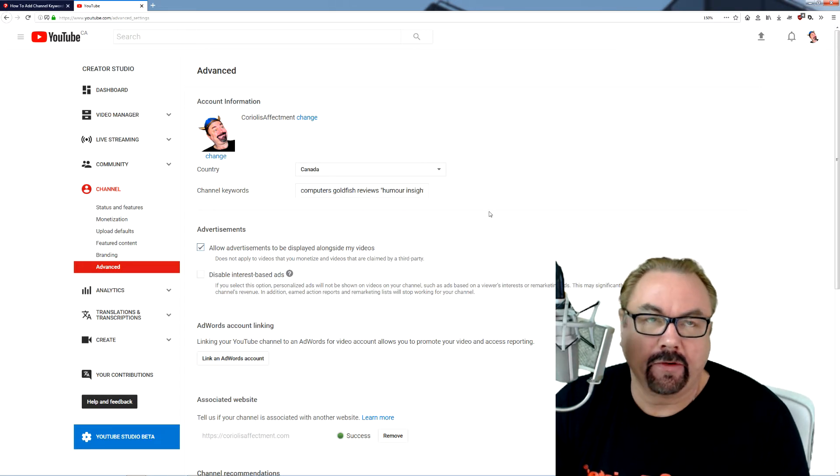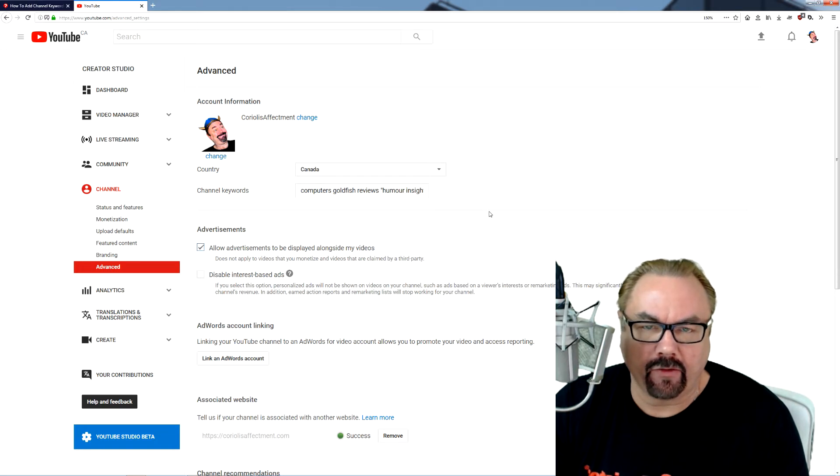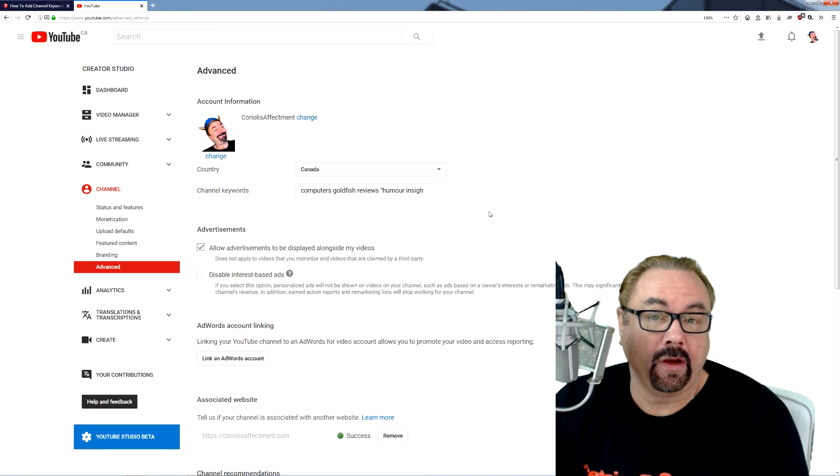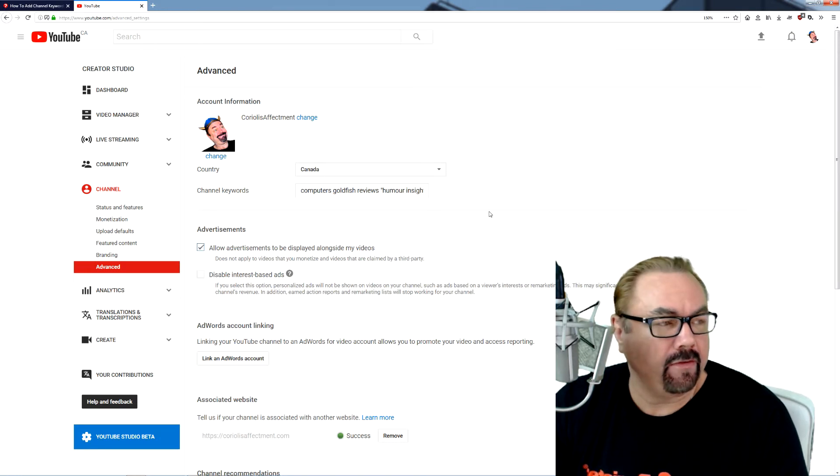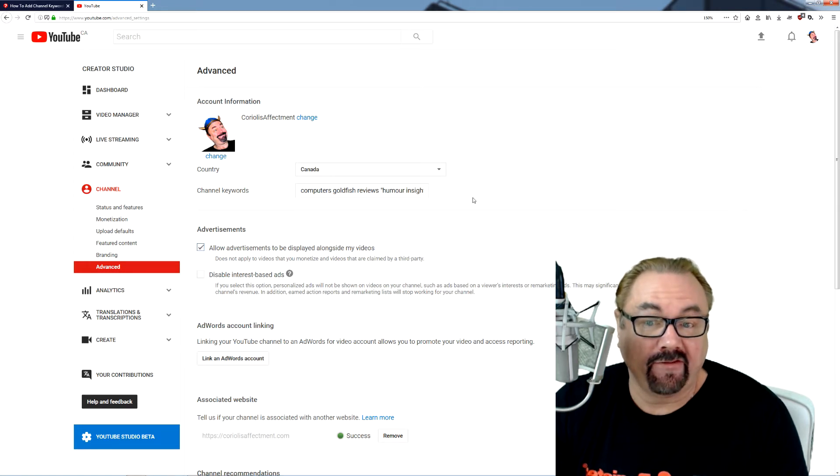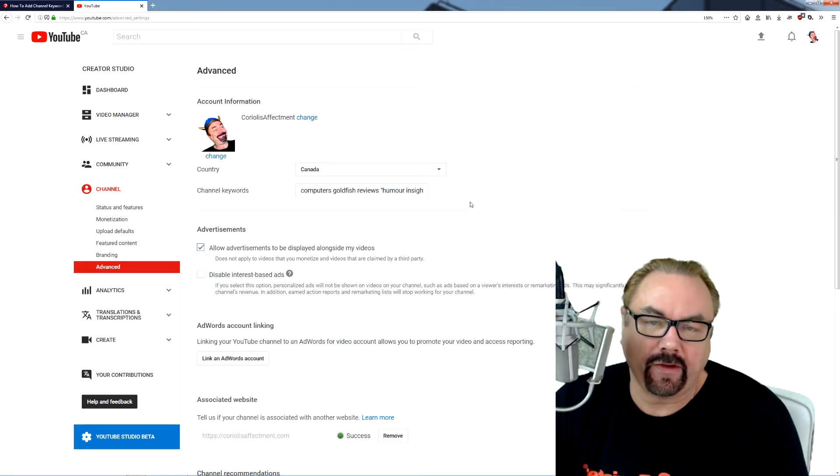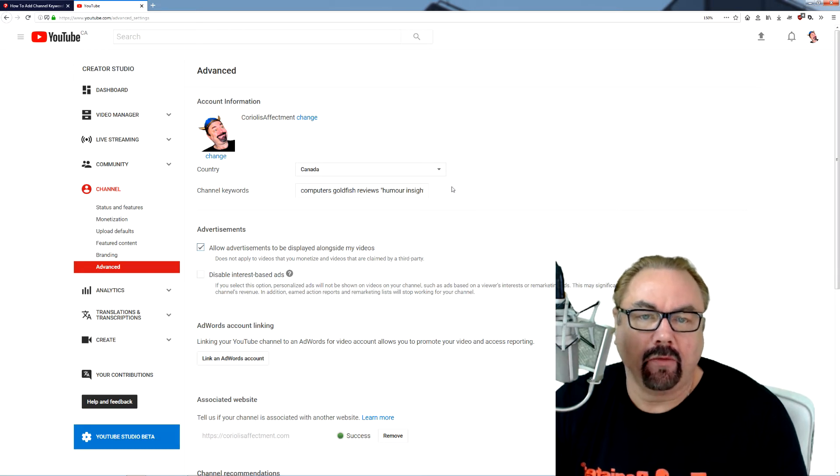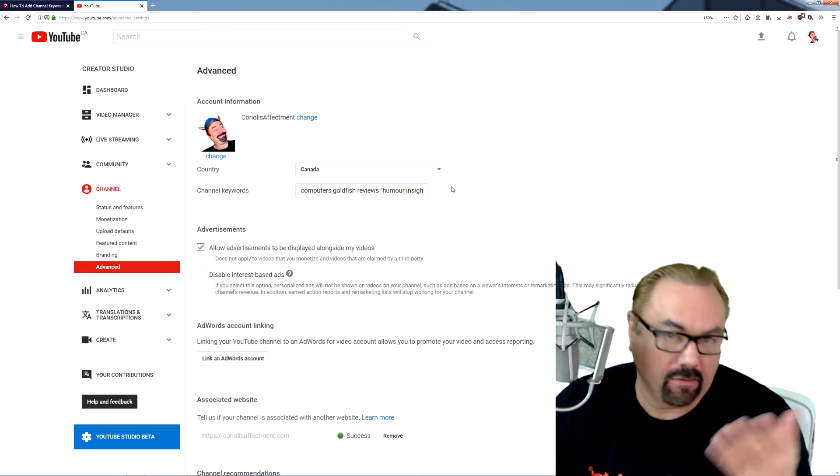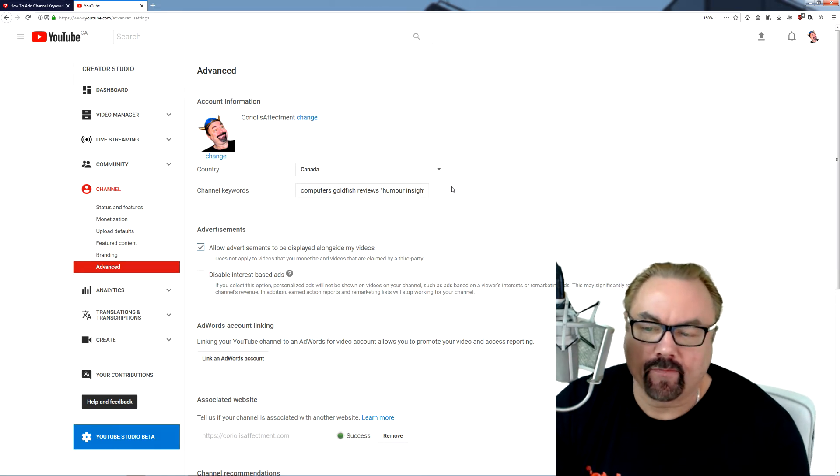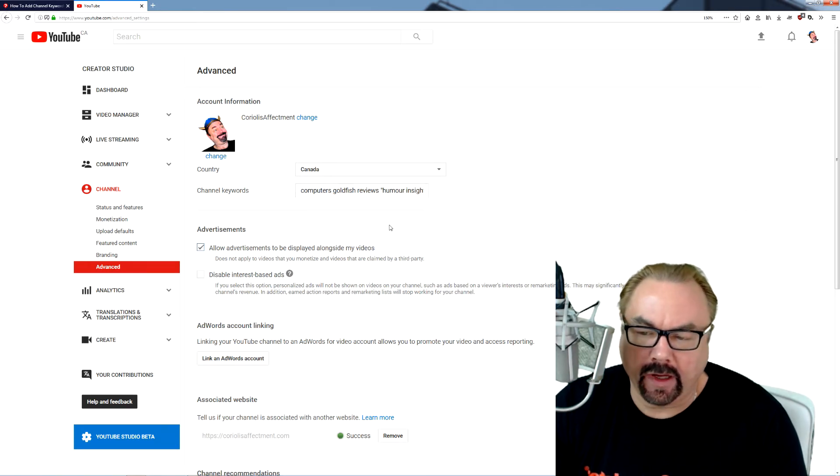For example, like the bad words section where you can upload or put in a comma-separated CSV file, which is basically just a text file with commas separating each value, which in this case would be bad words. In the channel keywords, they do it a little differently.